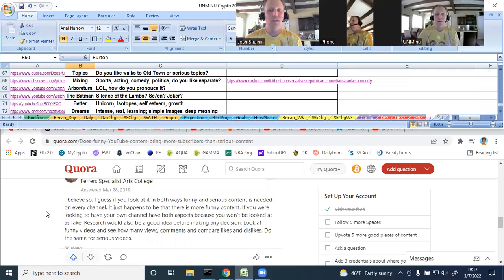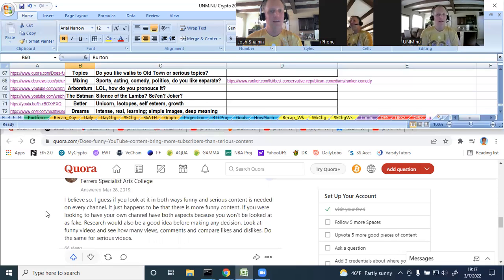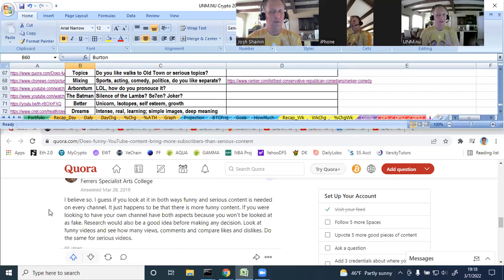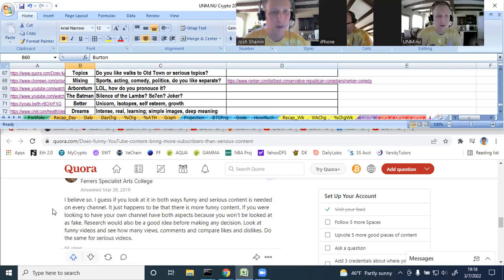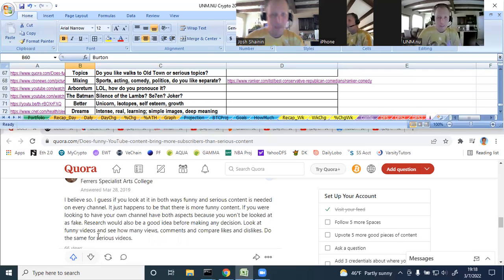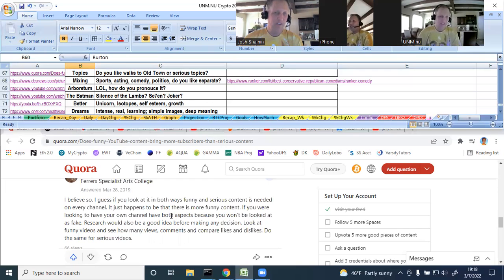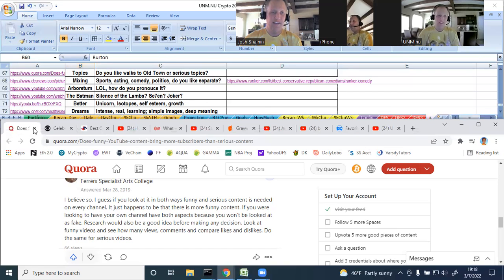Does funny YouTube bring more subscribers than serious content? My videos are pretty random. Some are just me having a nice walk to Old Town. Some of these more serious topics like should sports and politics intermix? How bad is it if a white person says the N word? Things like that. So going through here again, there is no cookie cutter answer. I think in general, you just want to have a good channel. I believe so. If you can look at it both ways, funny and serious content is needed on every channel. And I guess that's good. I try to be funny, humorous in my own strange way. And I try to bring serious content to your eyes.